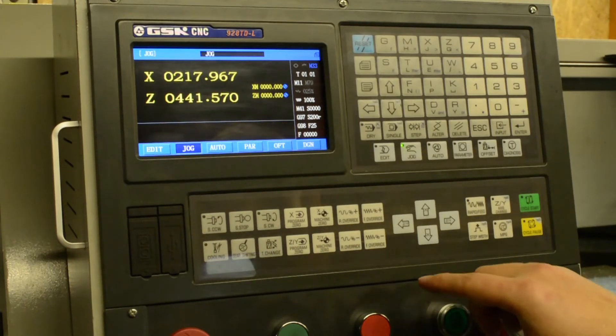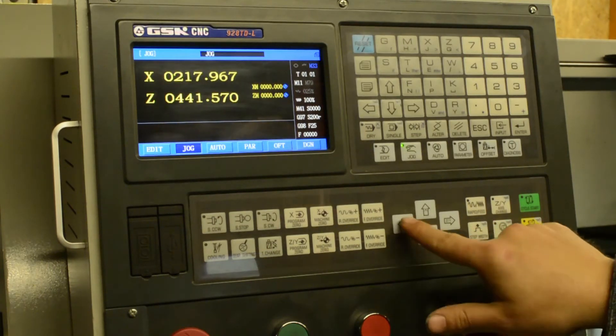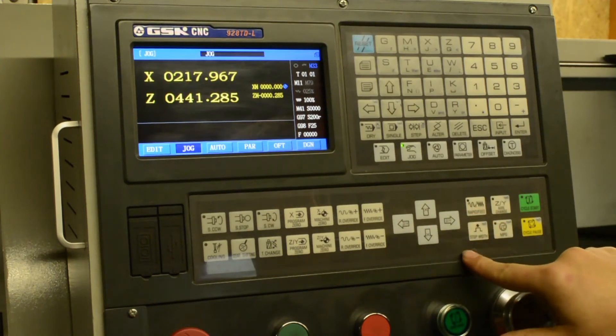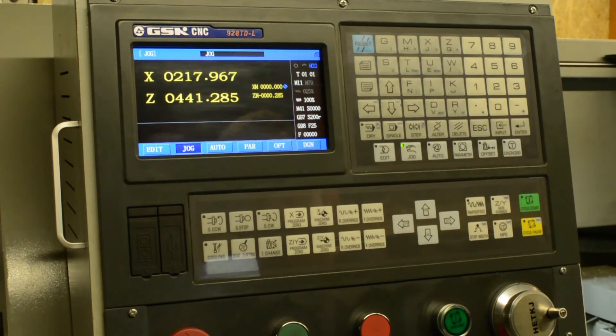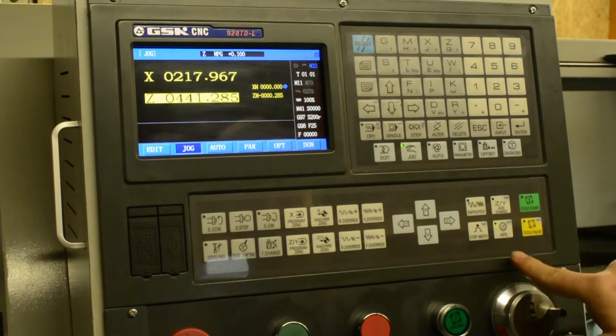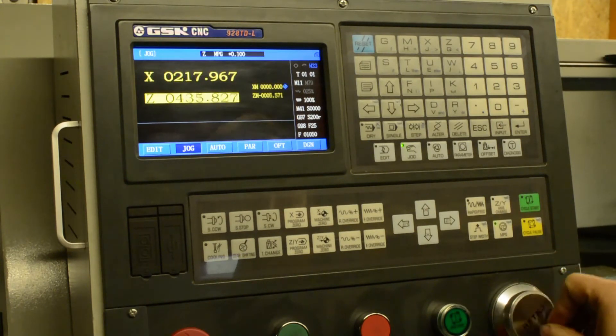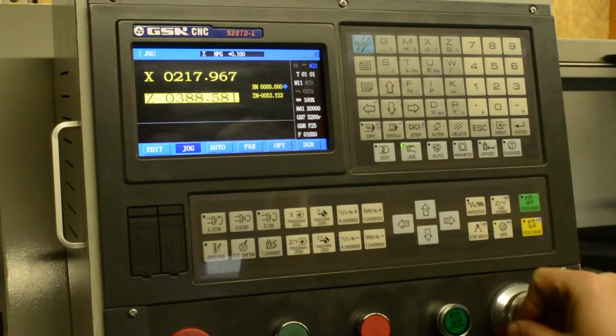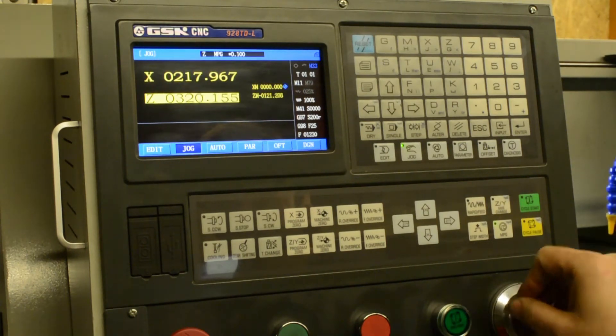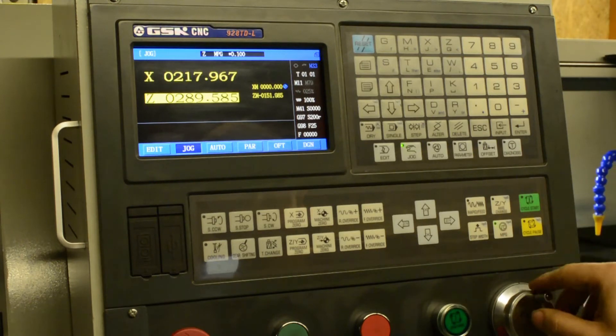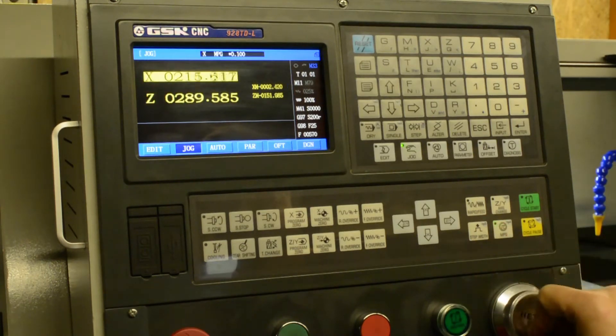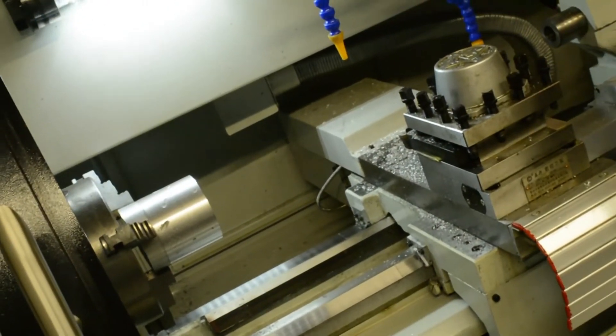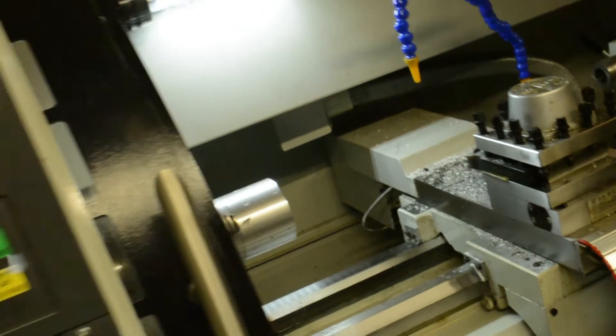Now once that's been completed, we want to jog the machine over to a safe position, somewhere that you can do a tool change without crashing into the part or the tailstock. And we do that by using the MPG wheel, the manual pulse generator. So I like to sit the machine somewhere around minus 150 Z, somewhere there, and about minus 50 in X. We can see that that's just a safe position for the tool change.